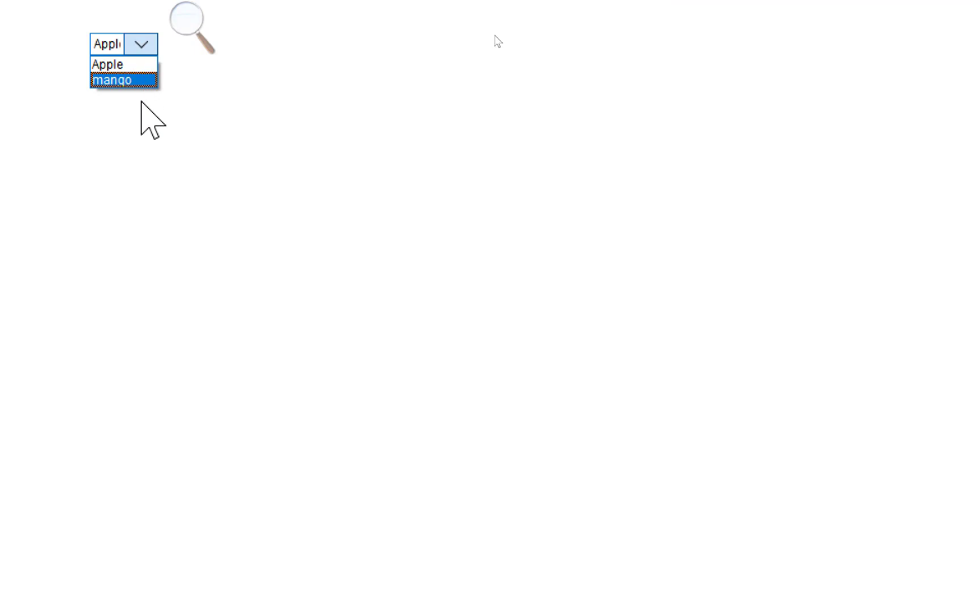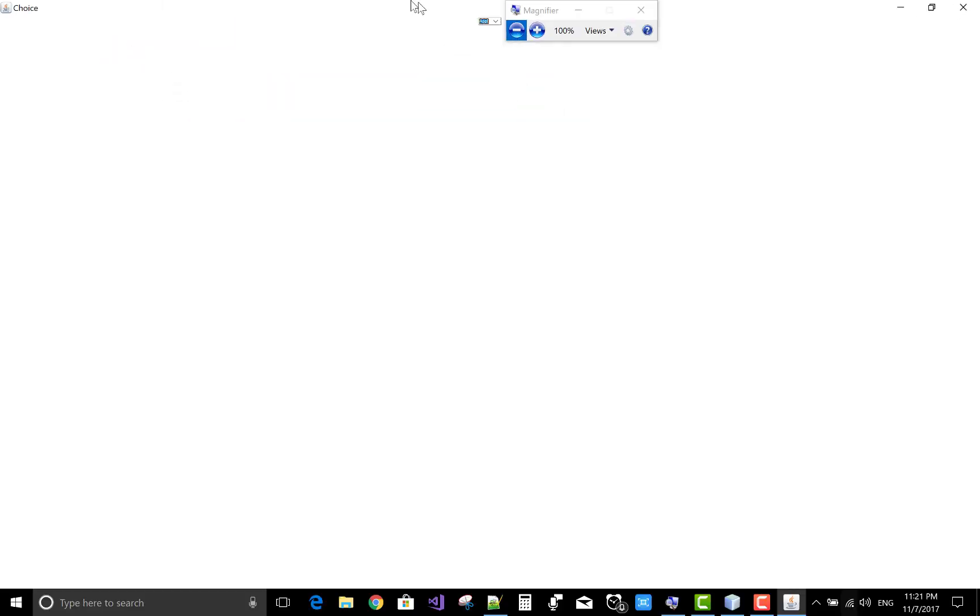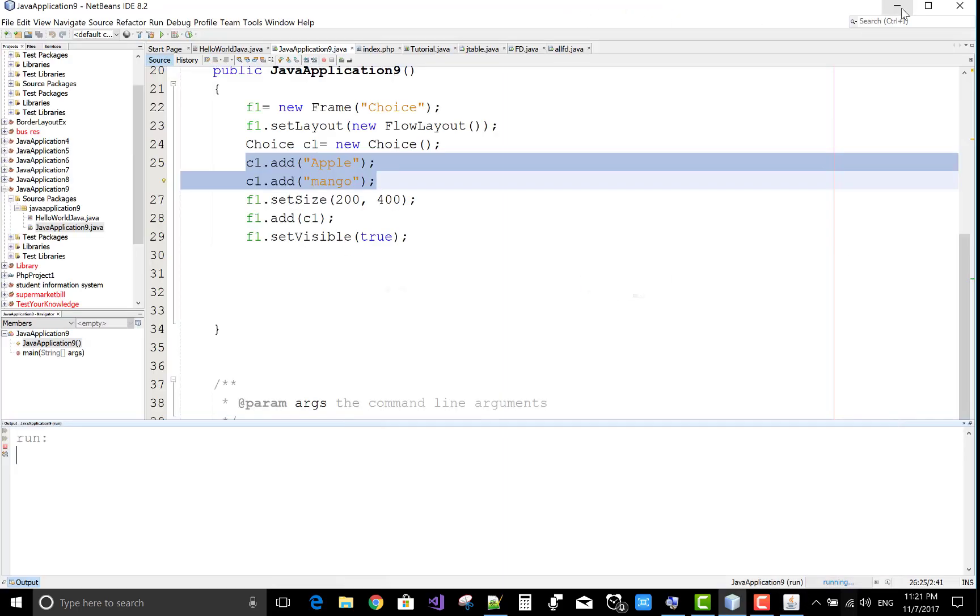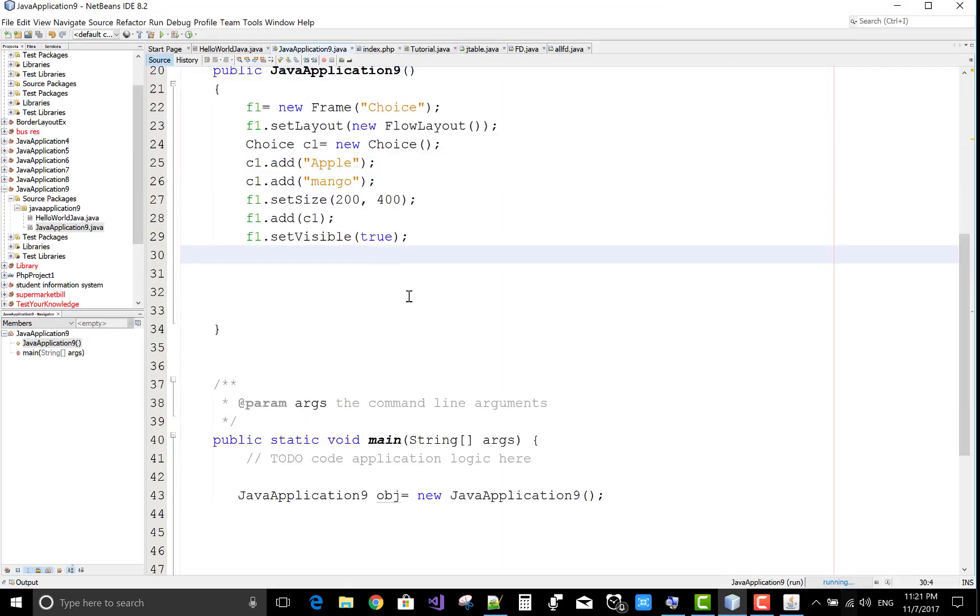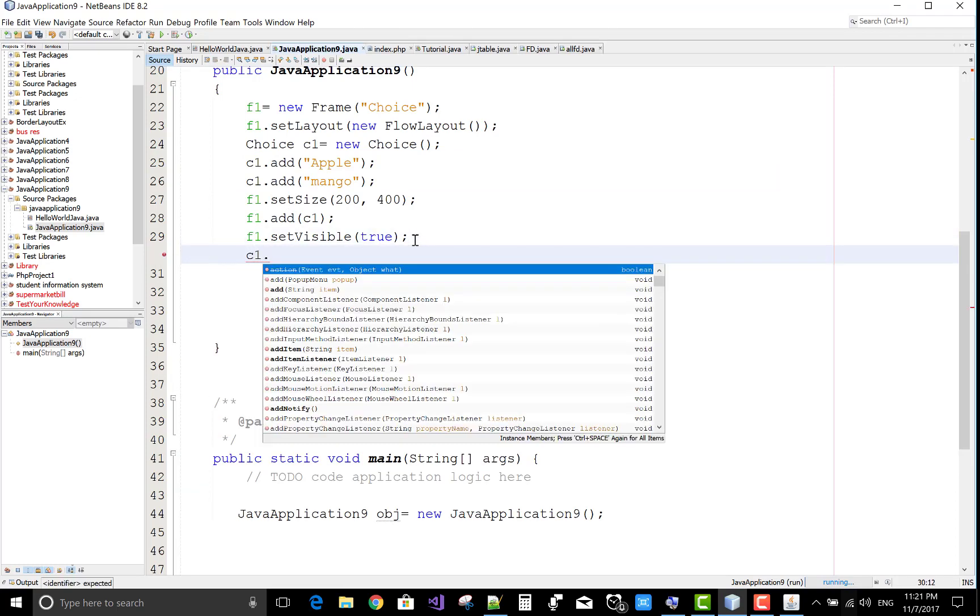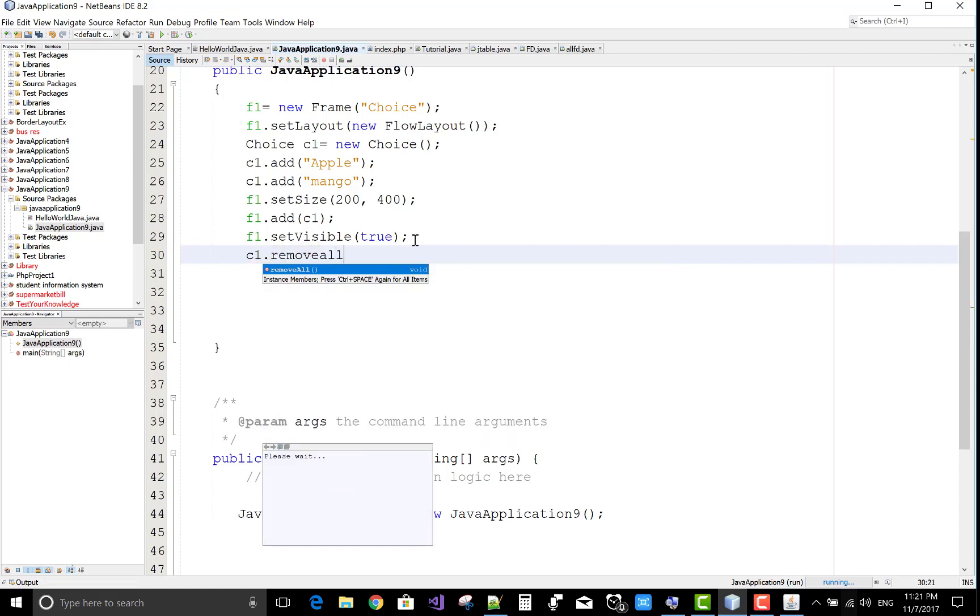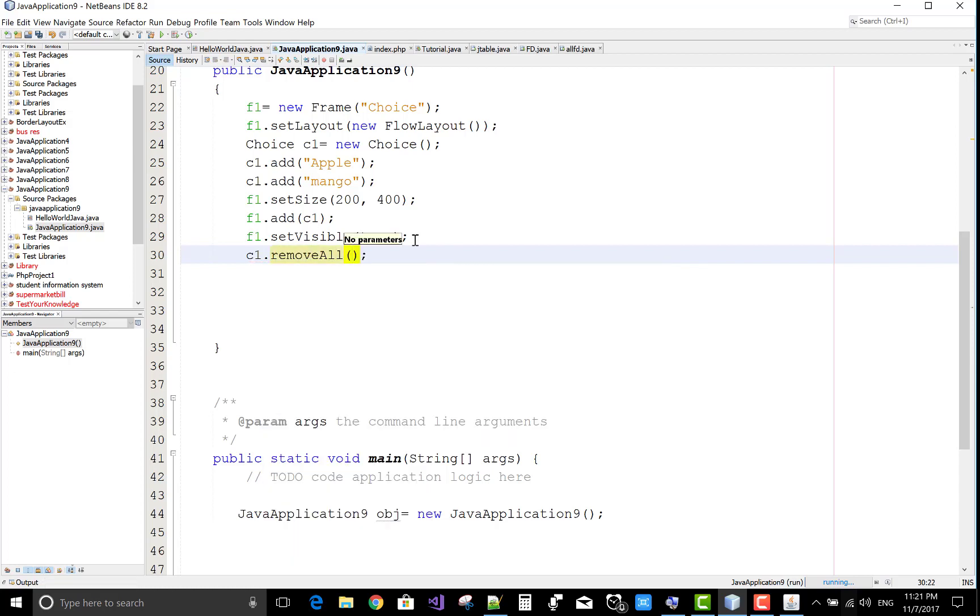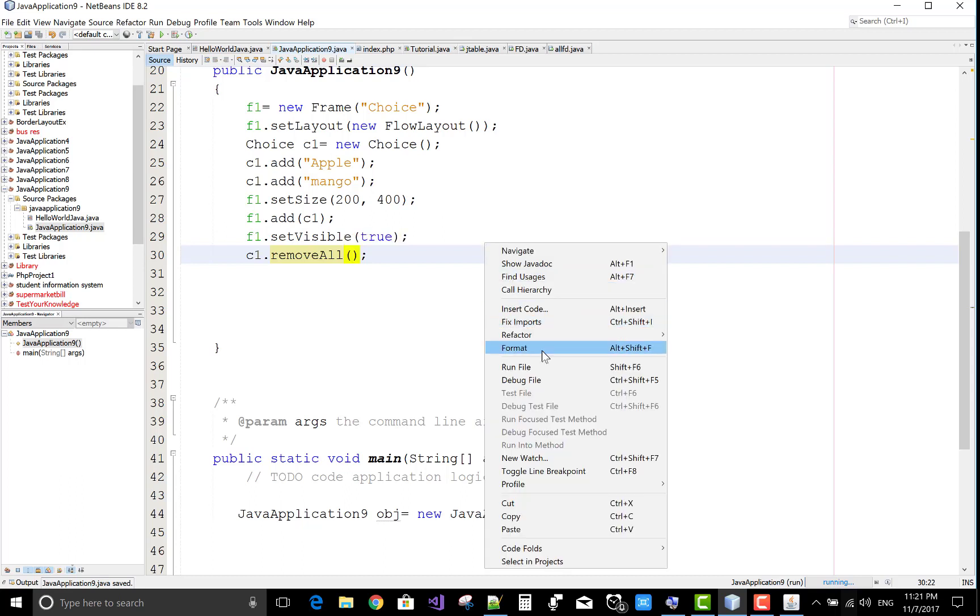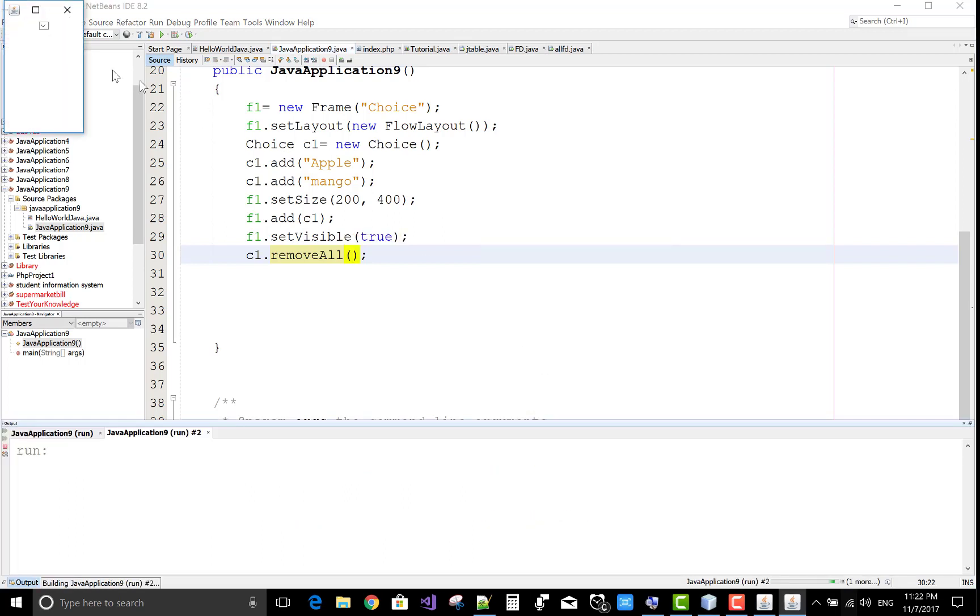Apple and mango is there with the two items. You can check that all items have been removed. Thank you very much for watching this video.